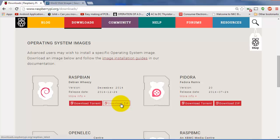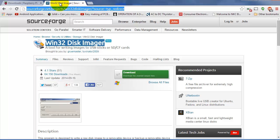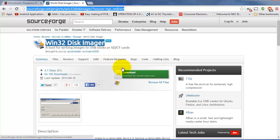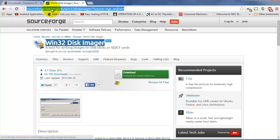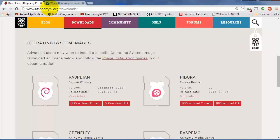The second thing is the Win32 Disk Imager, which is the program that allows you to image the actual SD card with your OS for the Raspberry Pi. So we want to download that as well, and you should be ready to set up your SD card.